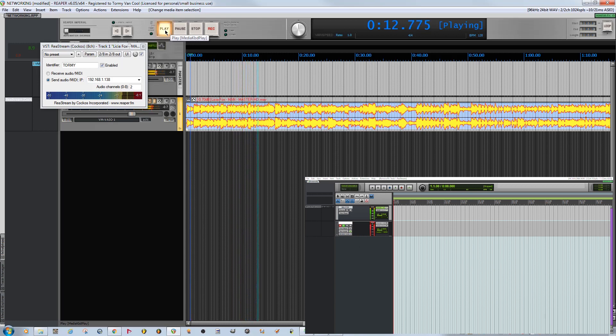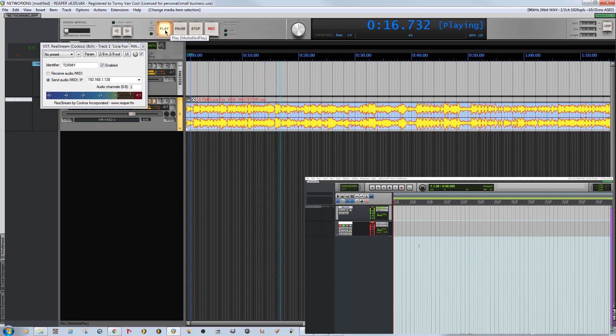If the correspondent inserts the plugin before the track, he has the possibility to record the stream I send.